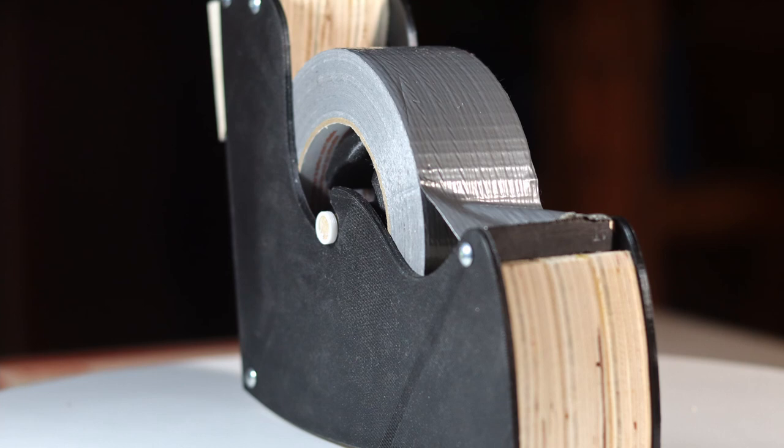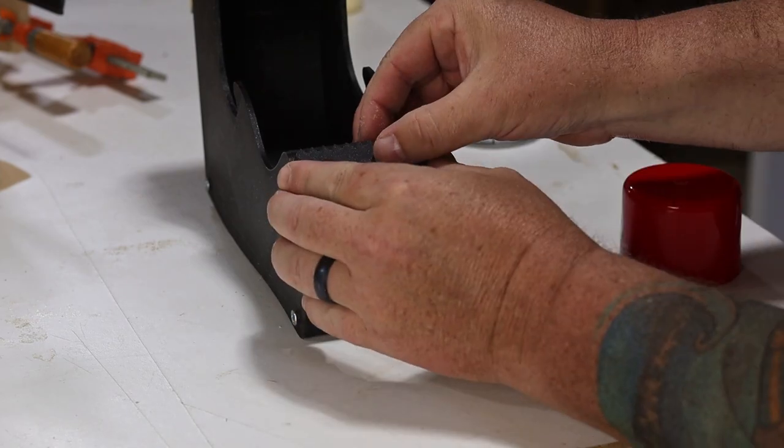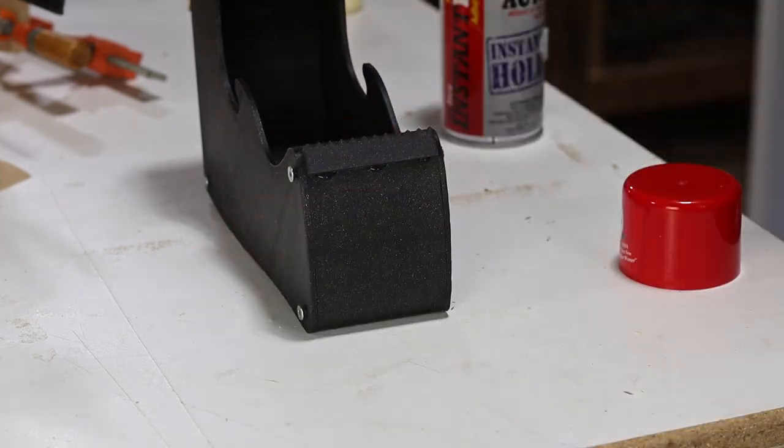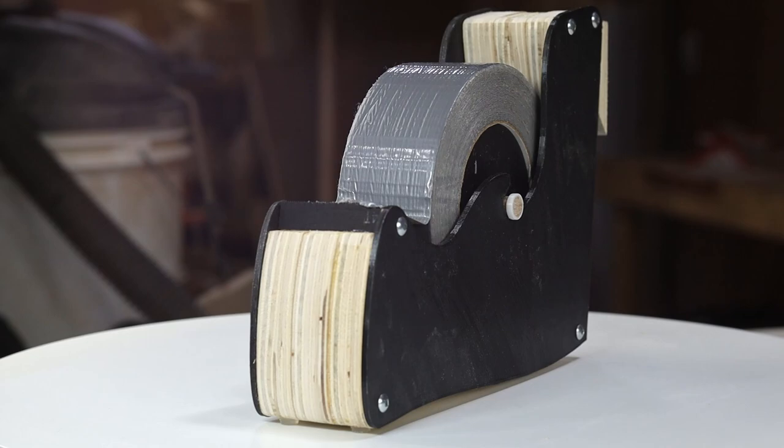My first attempt didn't have this notch in it for the tape cutter, so I 3D printed one and used some CA glue to attach it. But the latest version fits part of an old hacksaw blade perfectly.